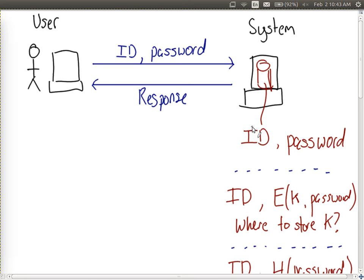So we don't want to store the password in the clear — we need to hide it, but still be able to check that the supplied password is correct. We could encrypt the password, and that hides it, but when the user supplies their password we need to either decrypt the stored one or encrypt the supplied one. In both cases we need a key stored somewhere. If we store that key on the same system as the database, an attacker who accesses the database can also access the key and decrypt all the passwords. So we don't gain much by storing the key on the same system.